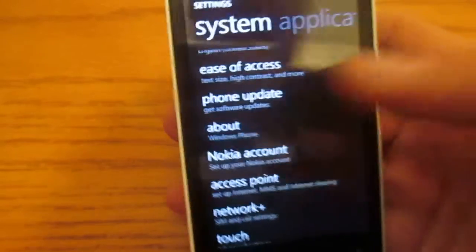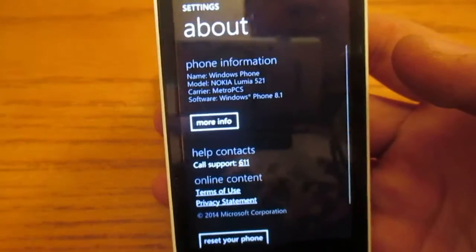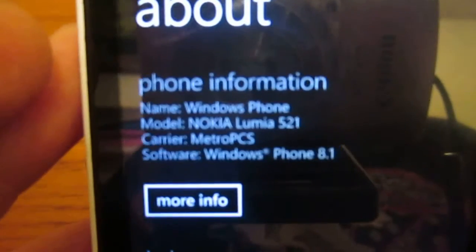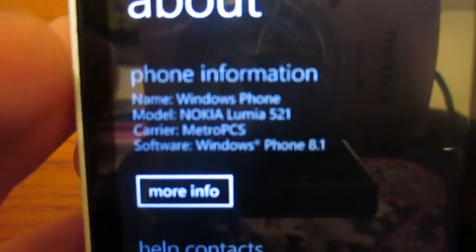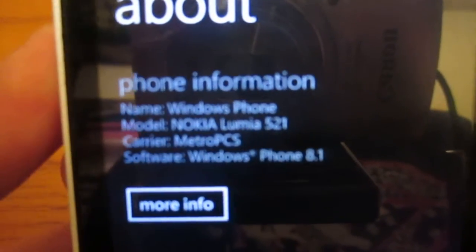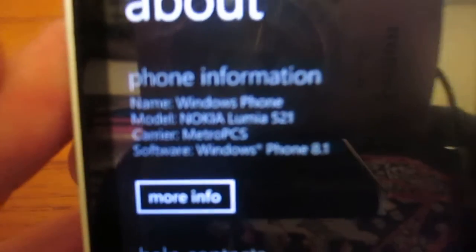Where is it? About. I'm getting zoom in on this. Windows Phone, Nokia Lumia 521. MetroPCS, Windows Phone 8.1.